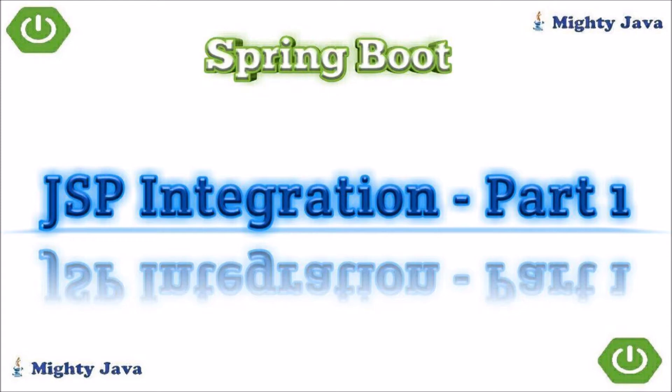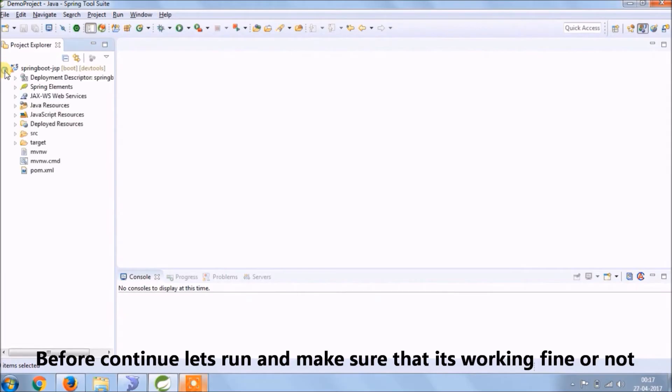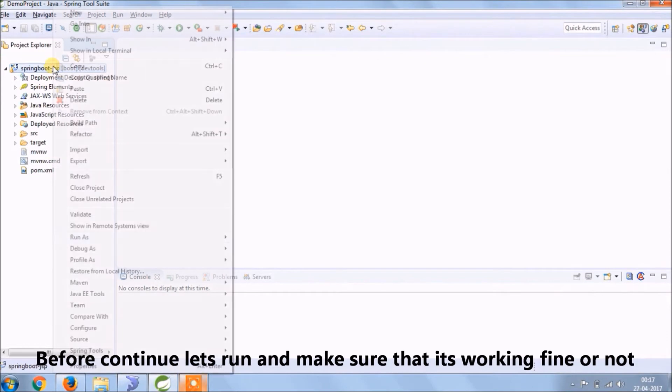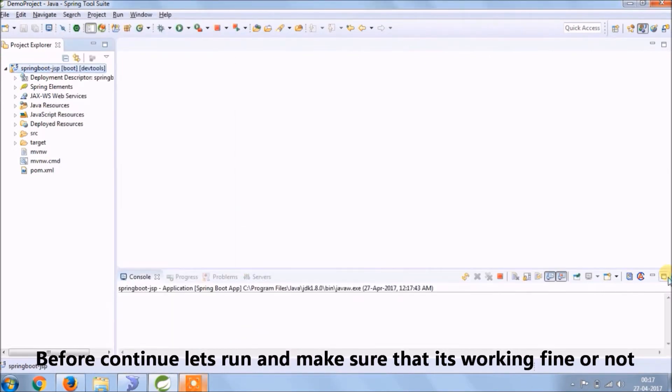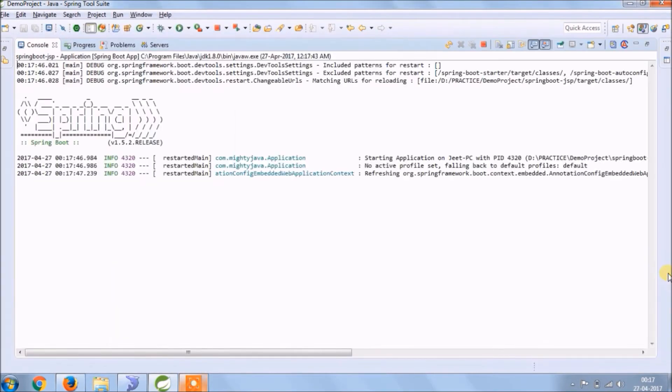In this video we will see how to integrate JSP with Spring Boot. Before we start anything, let's run and see whatever we added till now is working fine or not.